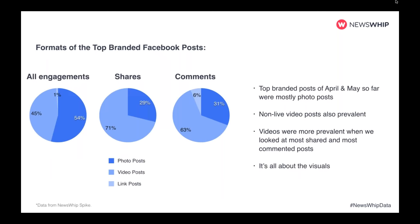Looking at the formats of the top branded Facebook posts: normally we see native video doing extremely well, but here when we look at all engagements, photo posts actually win the day — though it's close between photo and video. When we change to shares or comments specifically, video does come out on top — non-live native video drives 71% of all shares and 63% of all comments. Either way, it's all about visual content. Links have not done so well here — whether photo or video, it's all about that imagery.